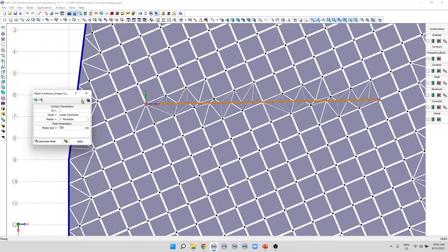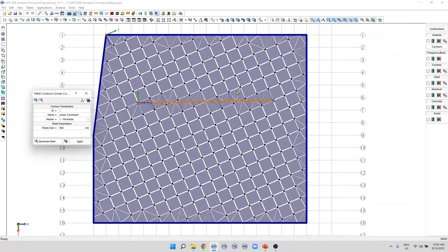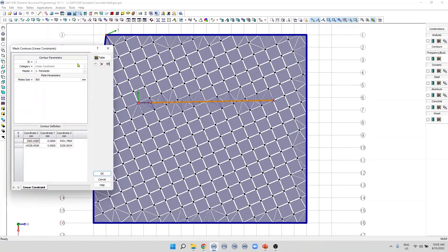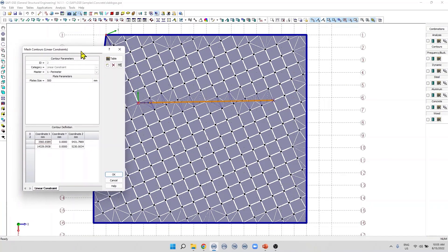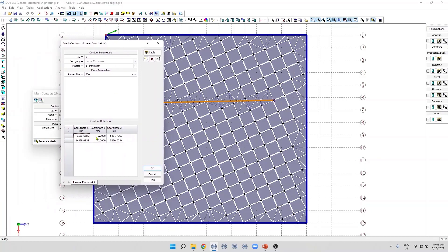This button allows the user to display or hide the axes attached to the linear constraint. We can also edit in this dialog box the coordinates of the linear constraint from the start point and the end point. We can also edit them in a table.